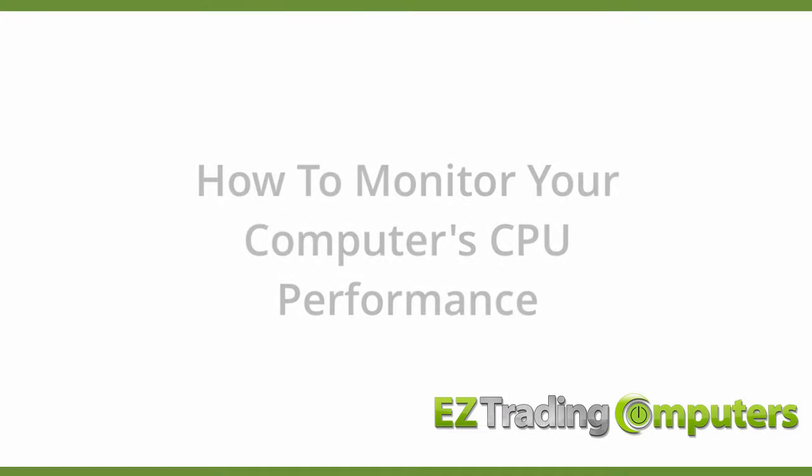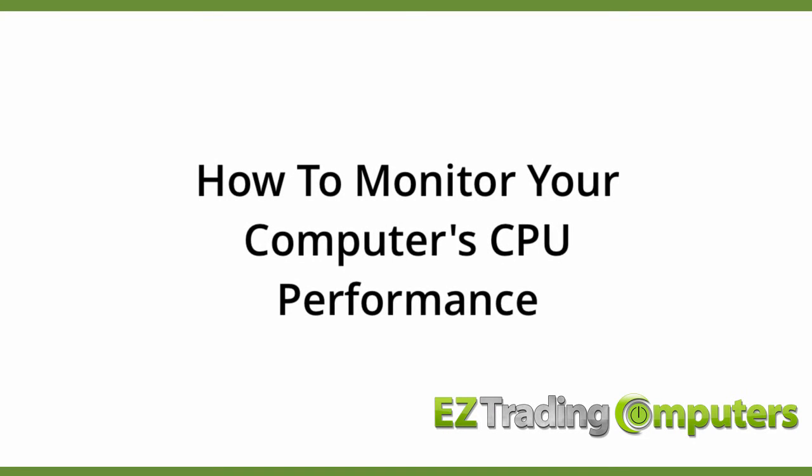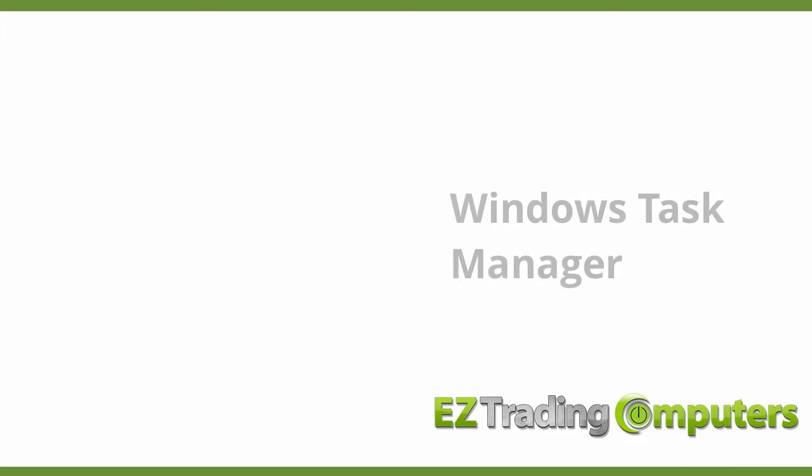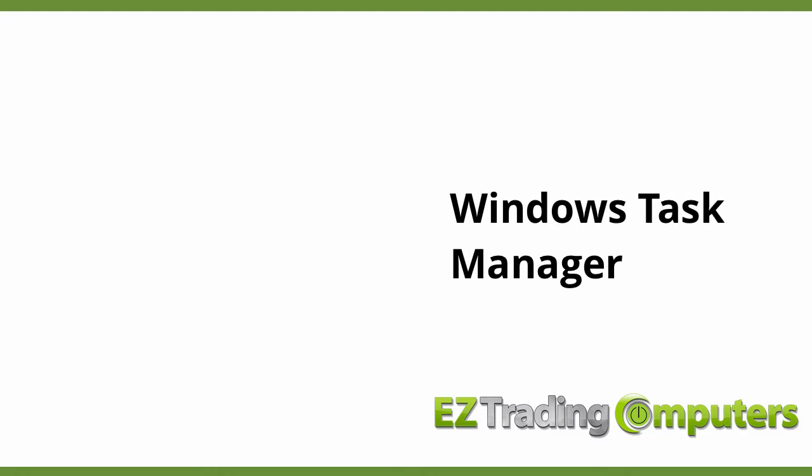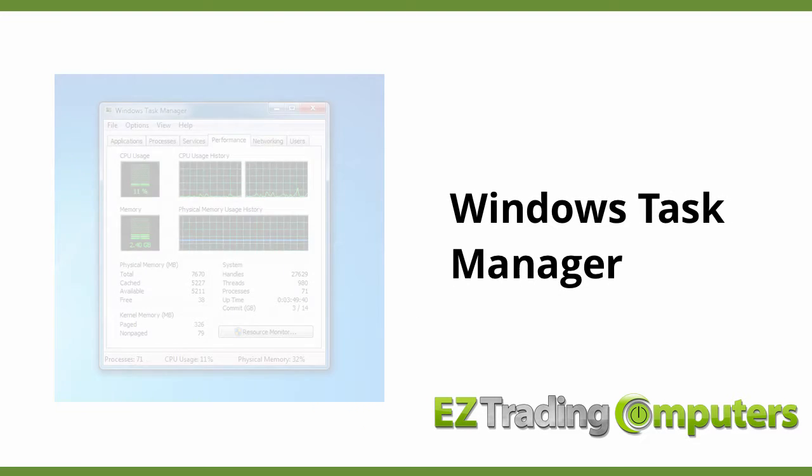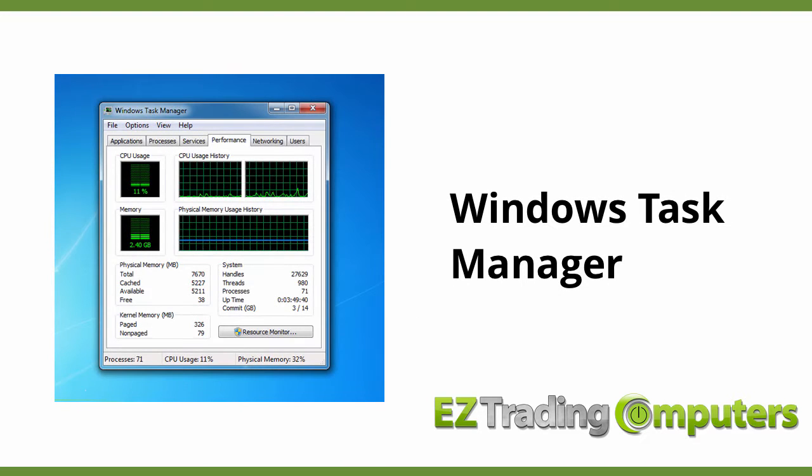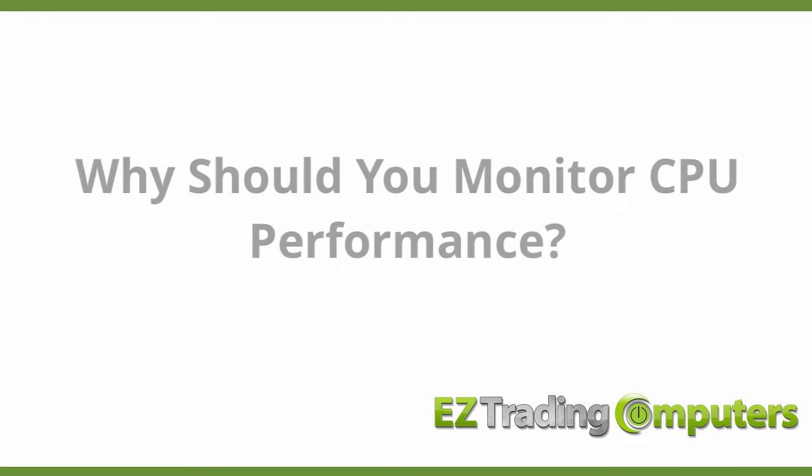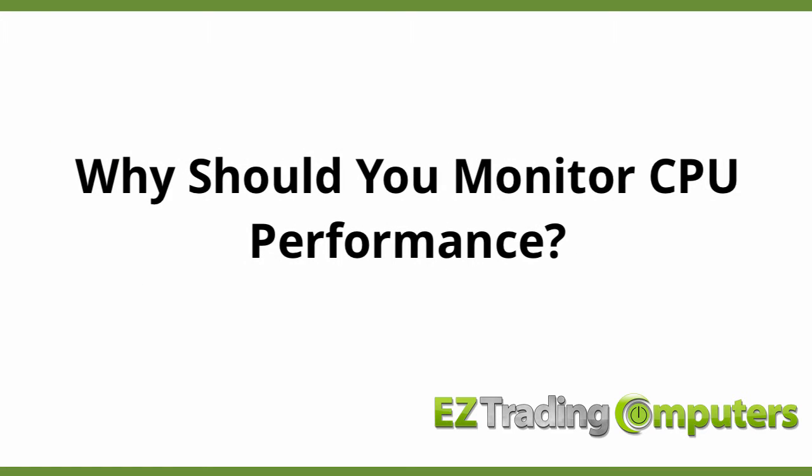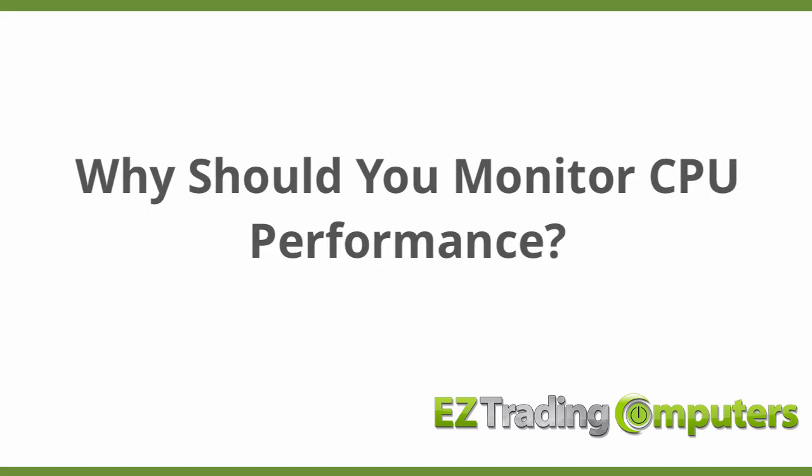In this video I want to show you how to monitor your computer's CPU performance. In order to monitor your computer's CPU performance you're going to want to use the Windows Task Manager. There are a few reasons that you'd want to monitor your CPU performance.